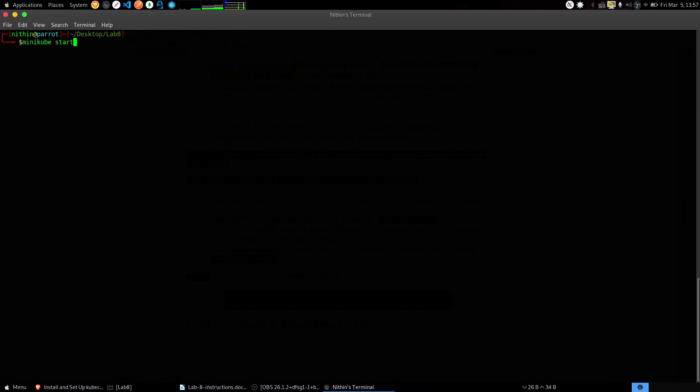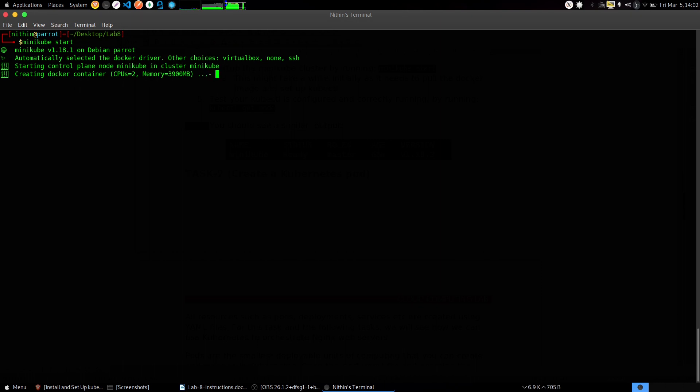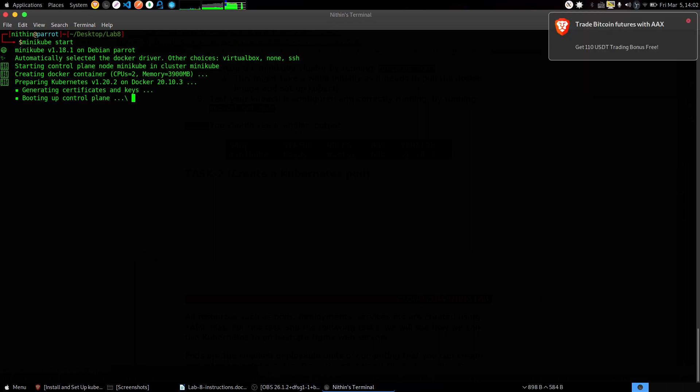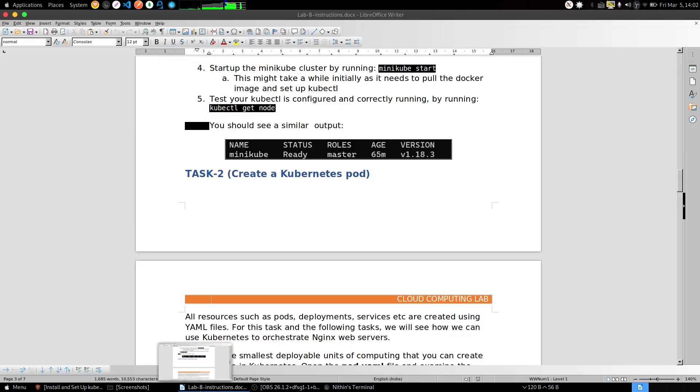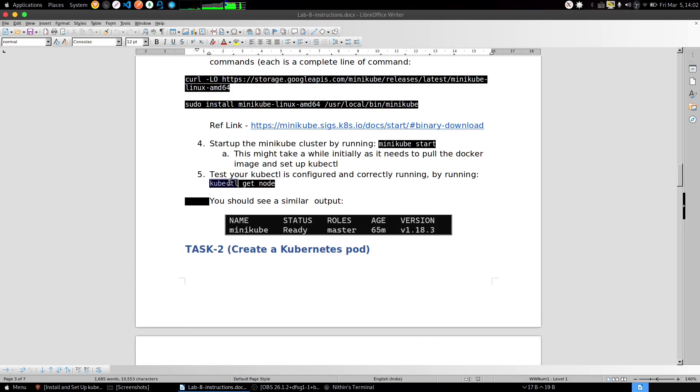Minikube start - it may take some time if you are doing it for the first time, or else it will just install right away. So minikube has started up, now let's check whether it's running or not.